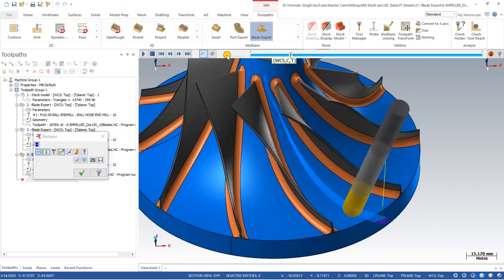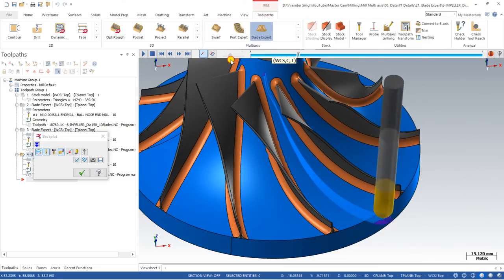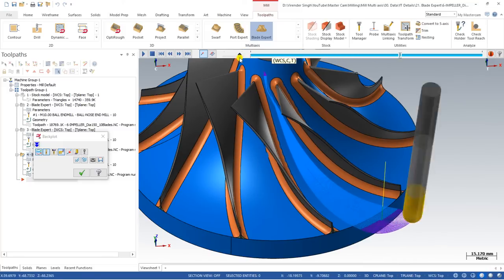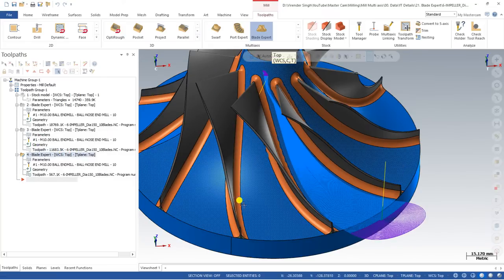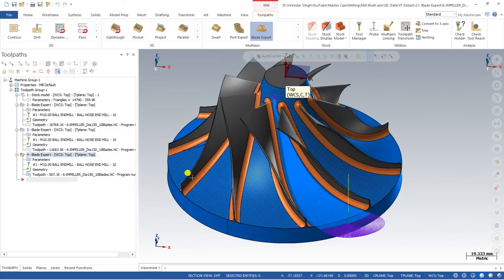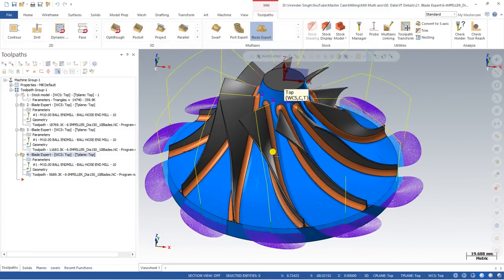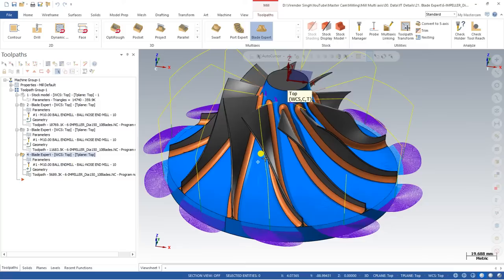Now look at the beauty of this toolpath — it starts cutting from the center, creates a complete and proper toolpath, and consistently moves away from center, cutting in a perfect way across all portions. This is used for hub finishing, also called floor finishing of my blade impeller part. I then set the total number of segments to 20, and the toolpath is created in a proper way.